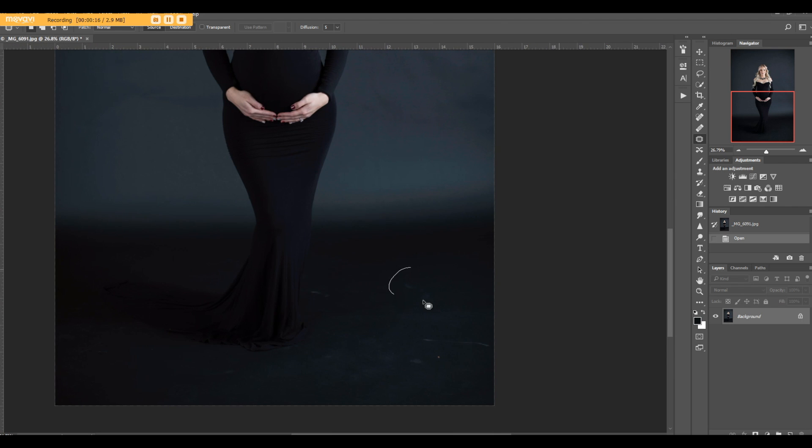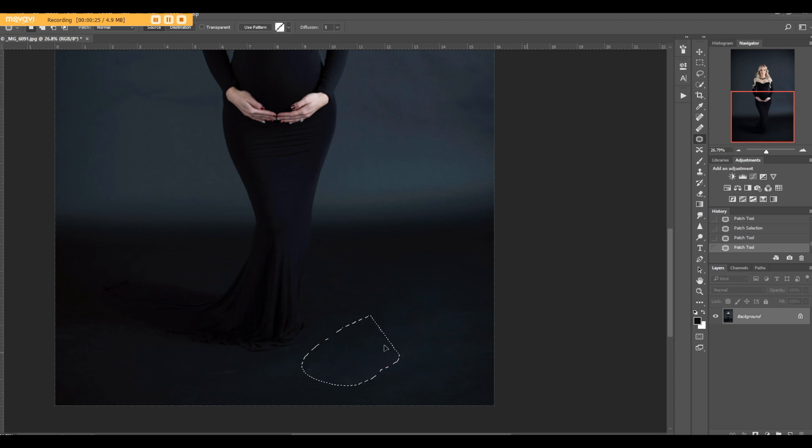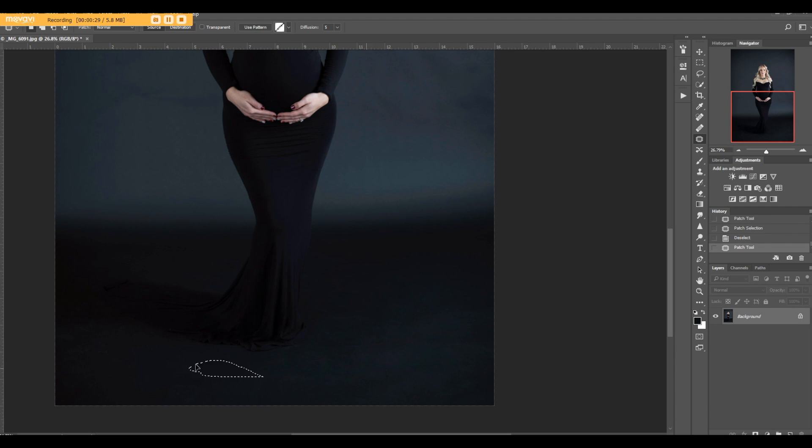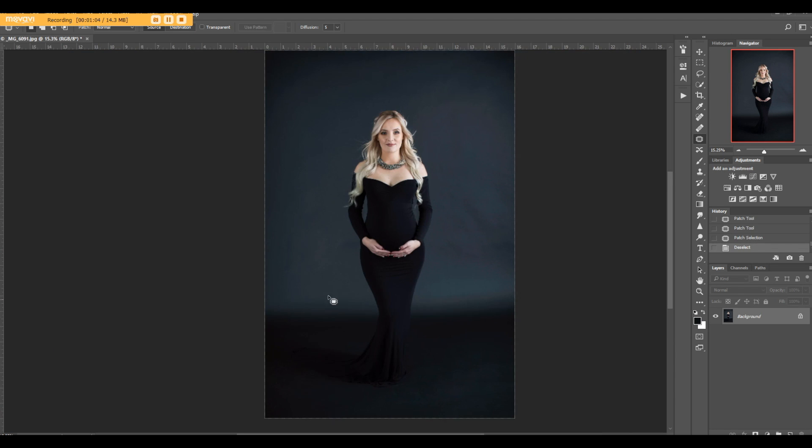I'm using the patch tool to remove all the details. Even though we're gonna blacken this background, I still want it nice and clear just in case some of the printing companies or media use more light on their platform. I want it to be nice and clean. We were using a seamless black background.